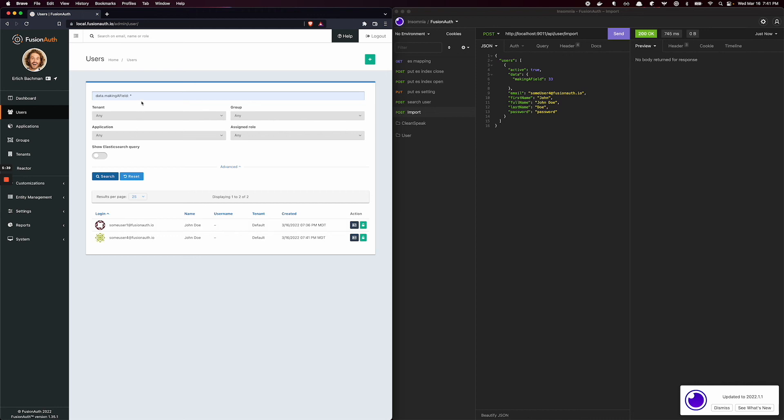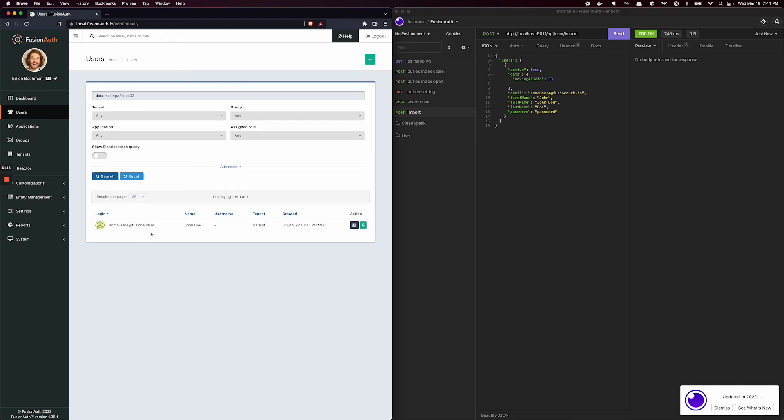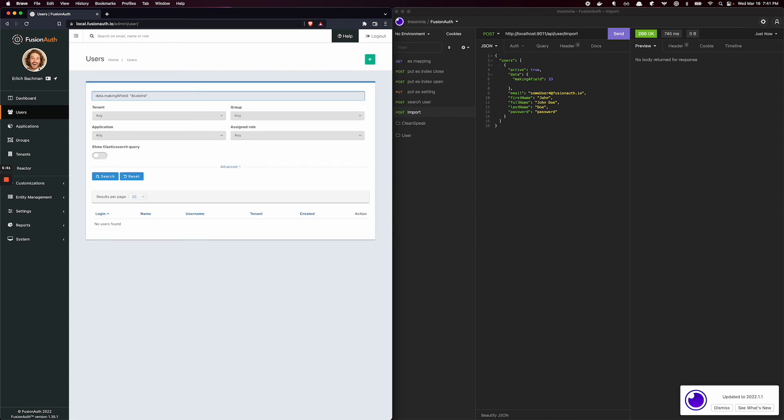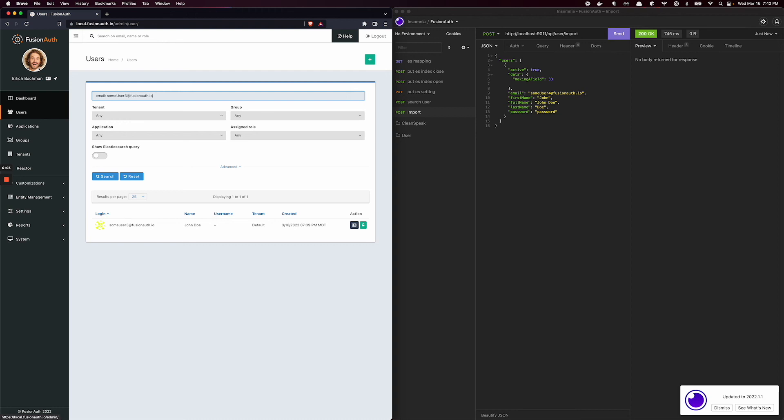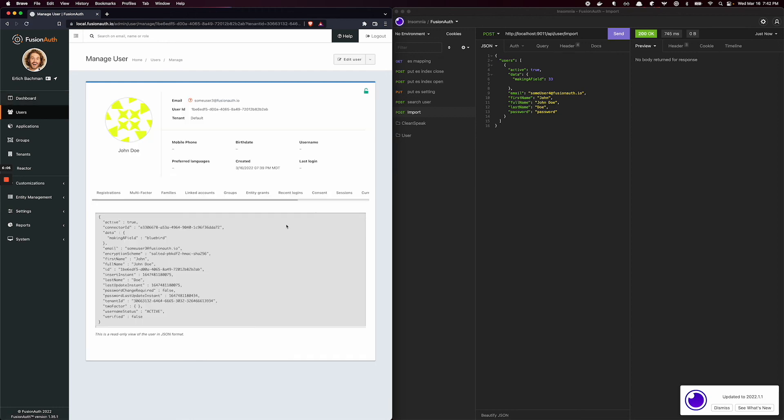So I can even do this, right? Search for 33. And I just get the one. But if I do bluebird, nothing. And if we do email, some user 3, I think they were bluebird. So you can just see here what the problem is.